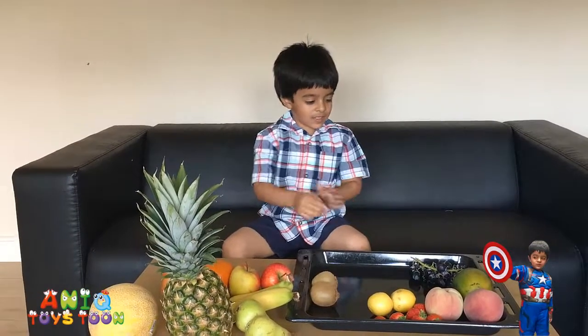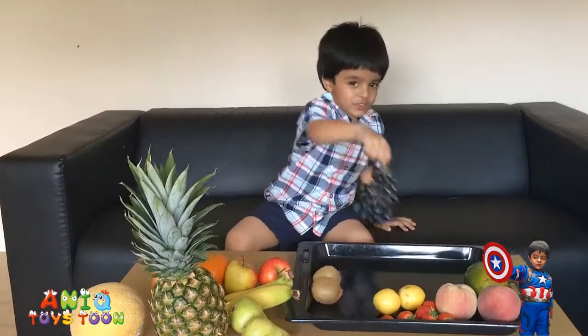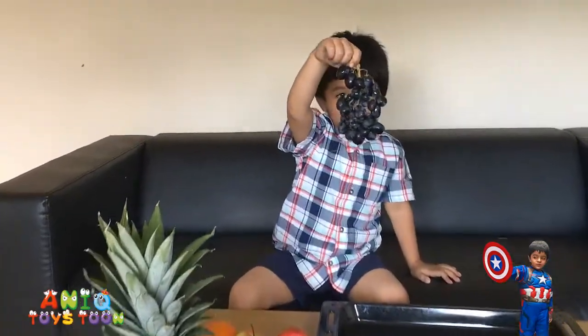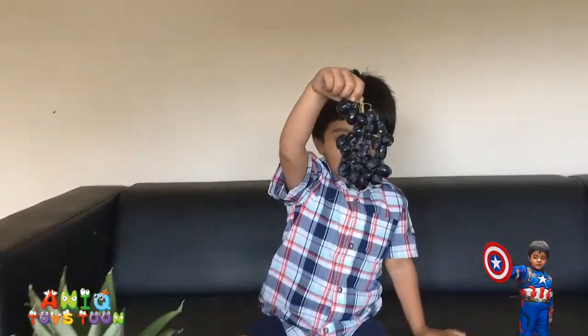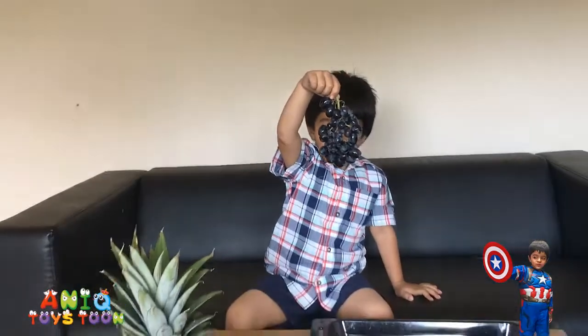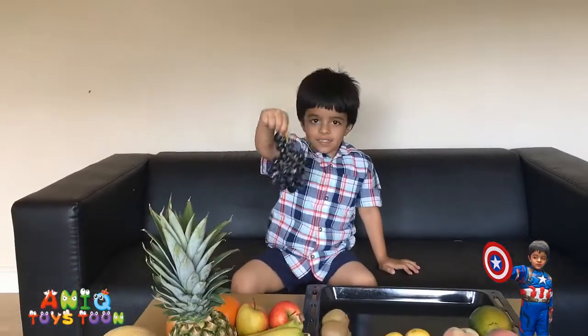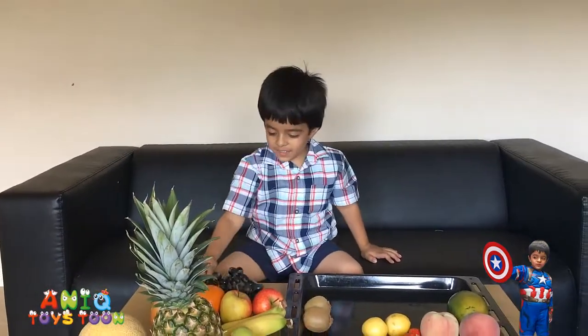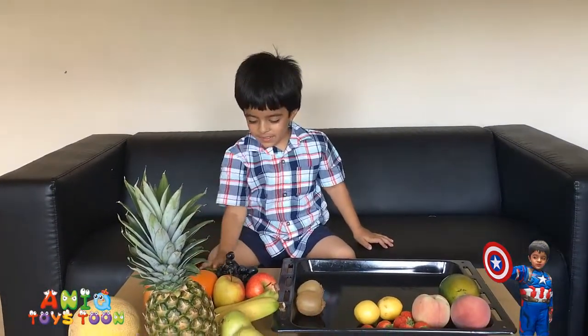Do we have grapes? Yeah! This is grape! Awesome! We have grapes! Well done Anik! Just put those on the table please!